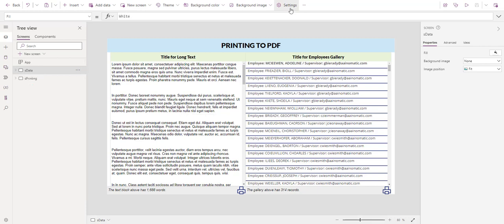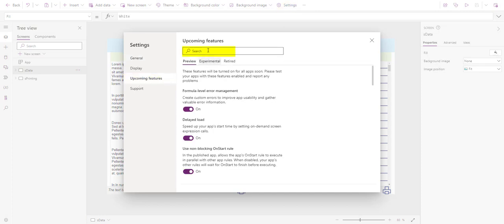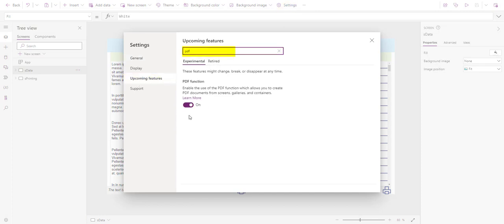So the first thing we need to do is enable the PDF feature. We go to Settings, and we have to enable it. By default, it's always off. You need to enable it.